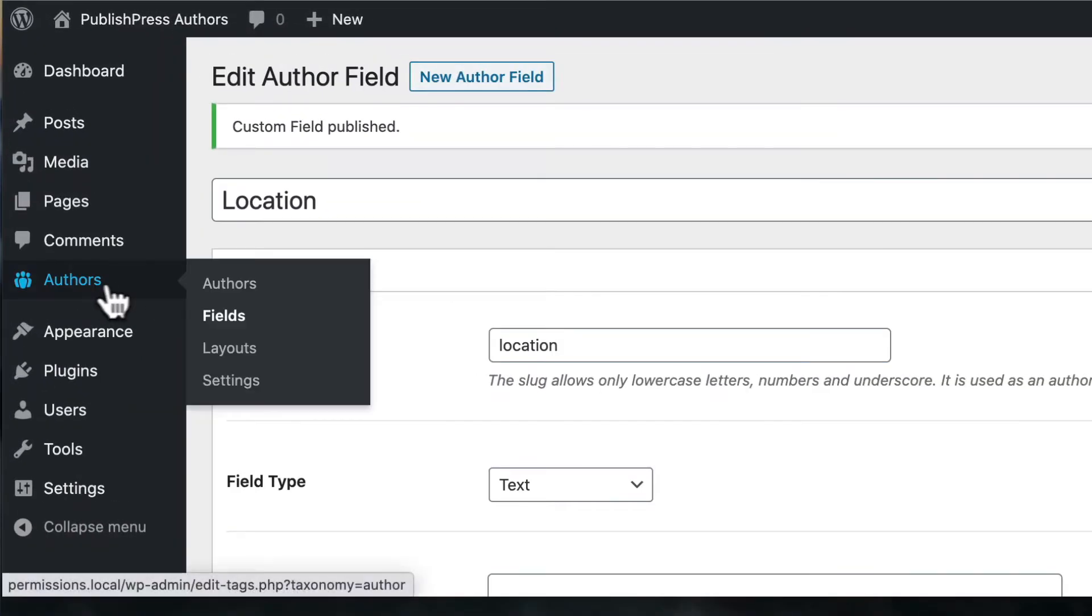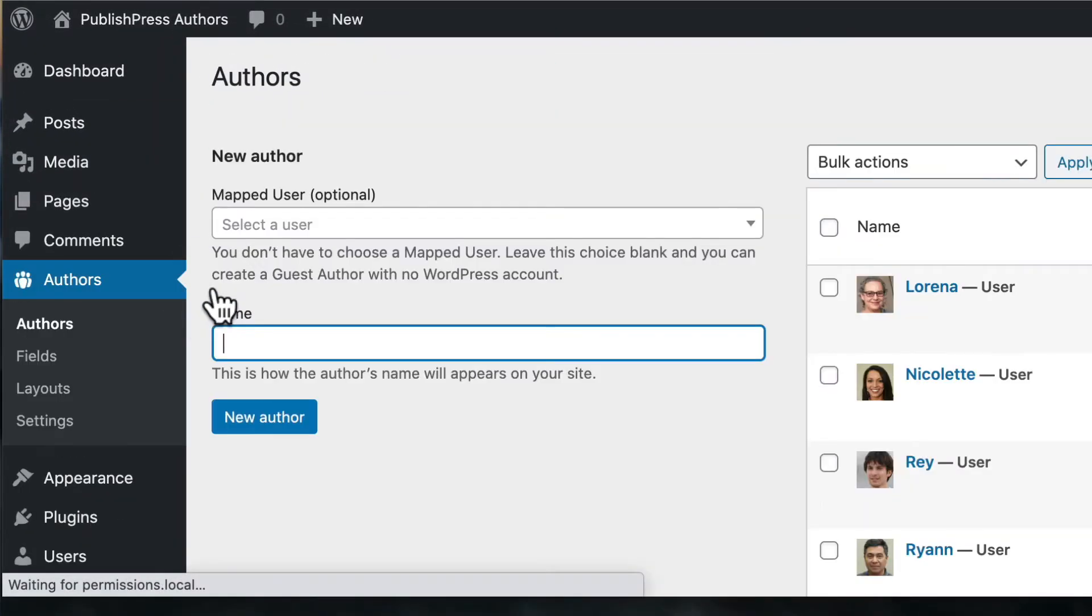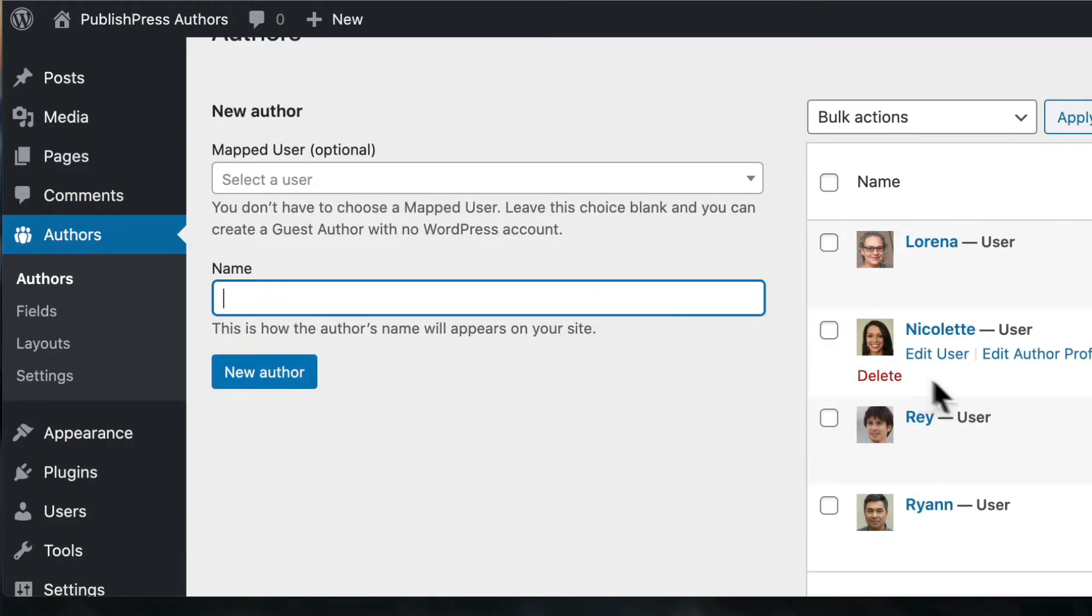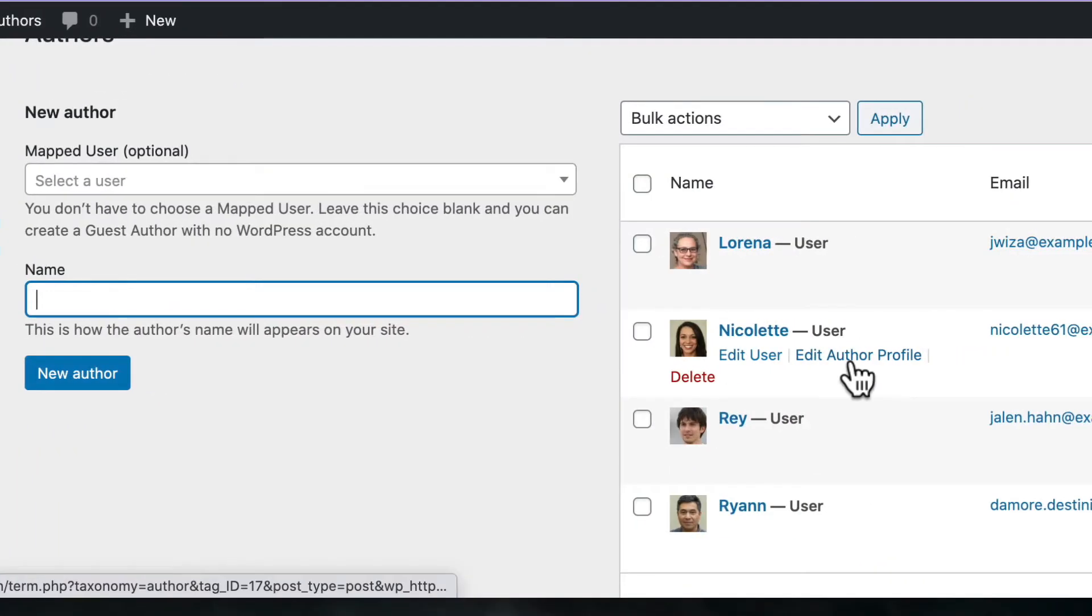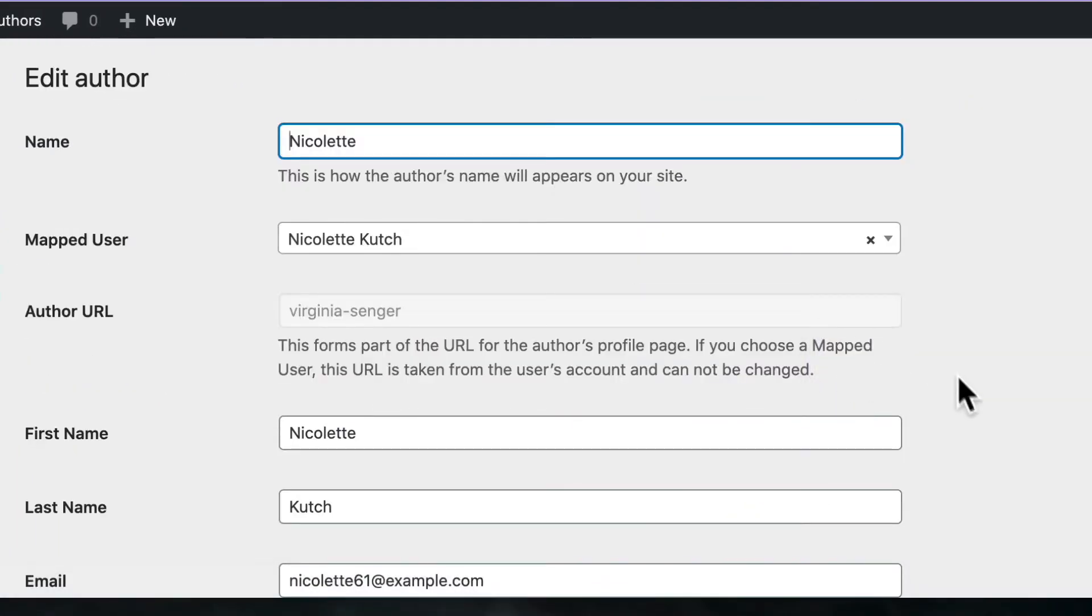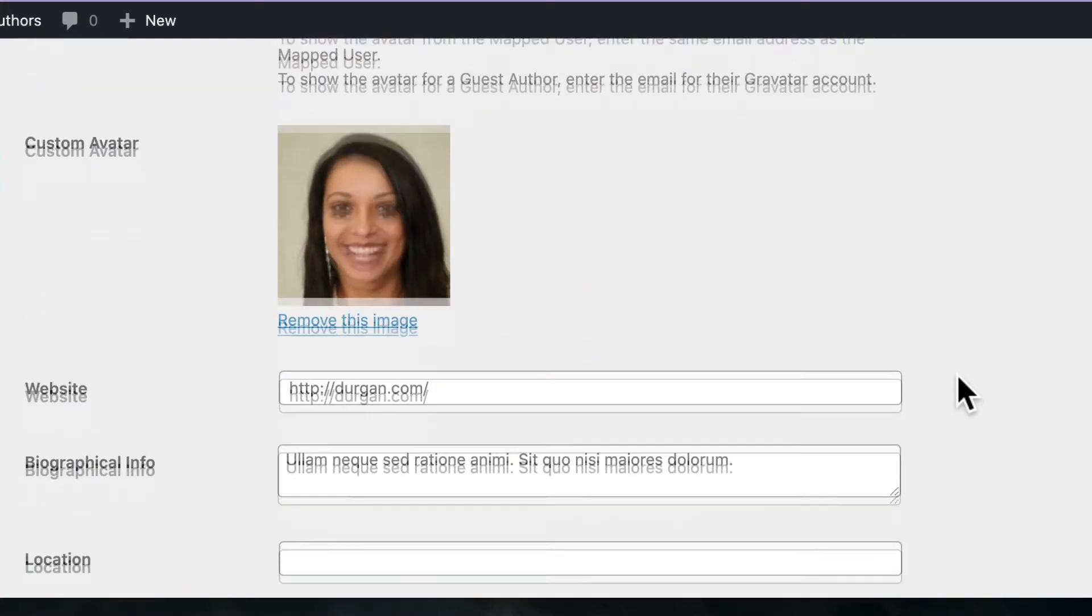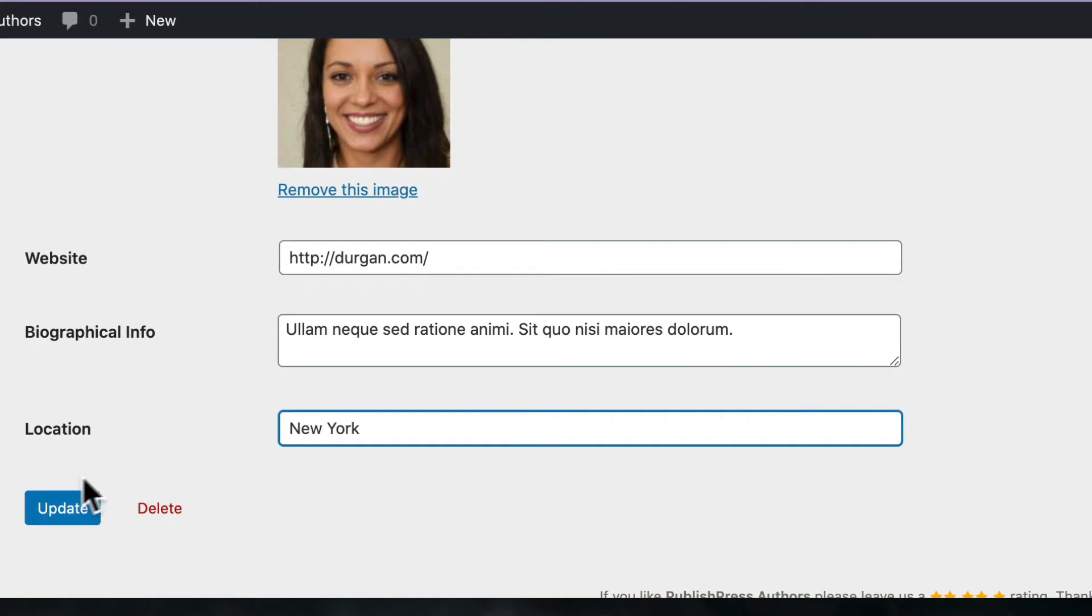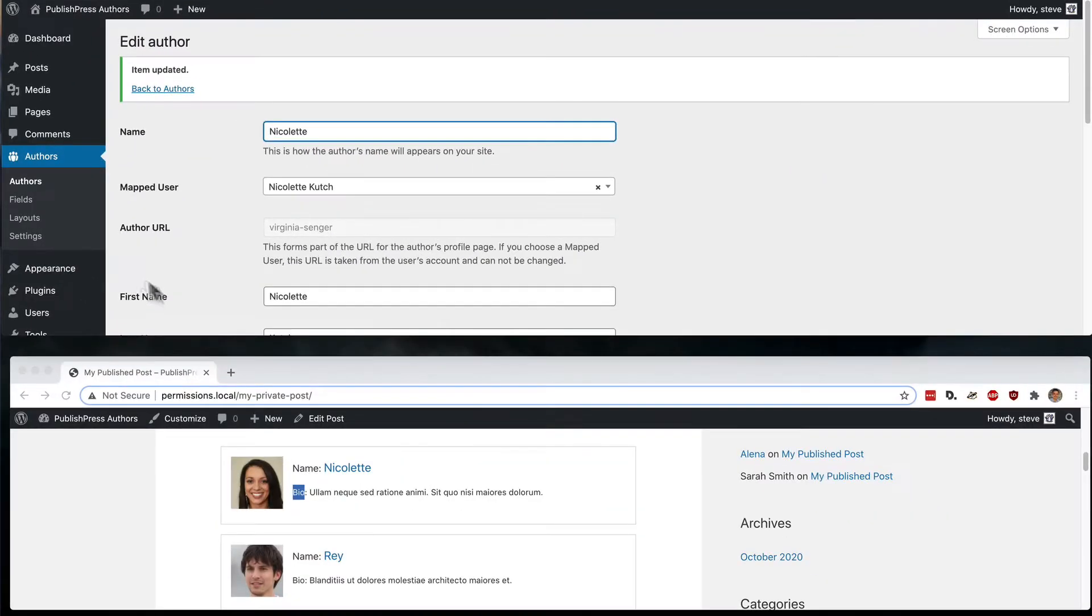Go to authors and I will edit Nicolette. I'll edit her author profile. I will scroll down and there's the location field. I'm going to enter New York.